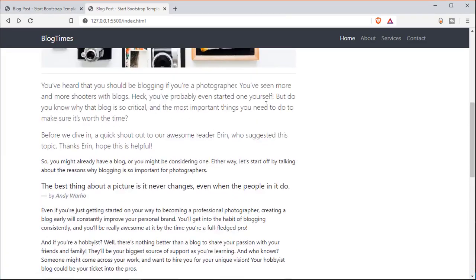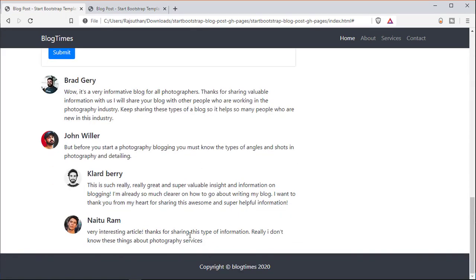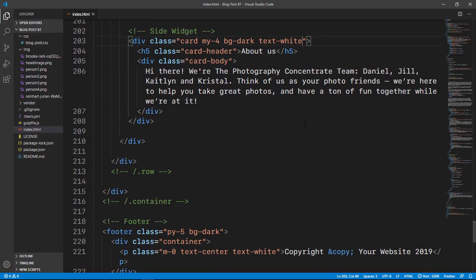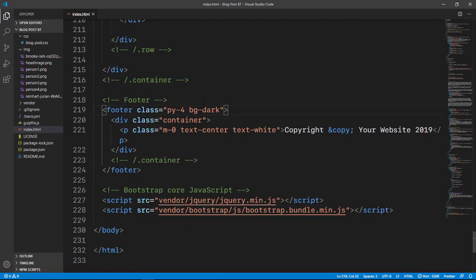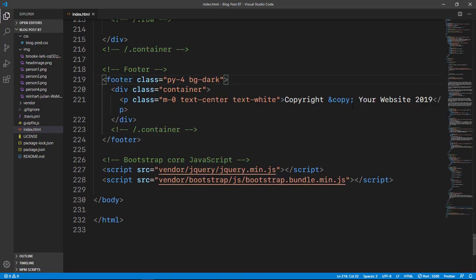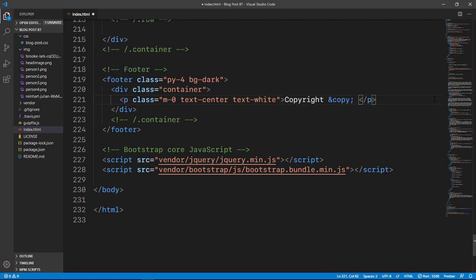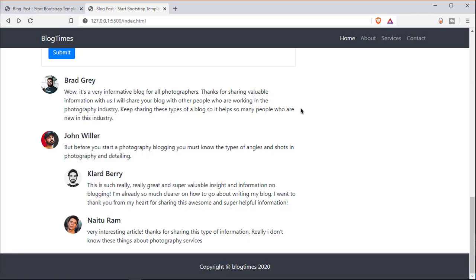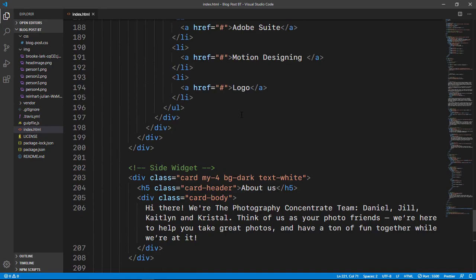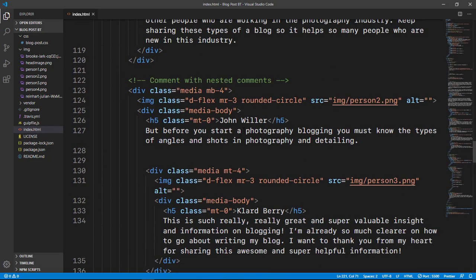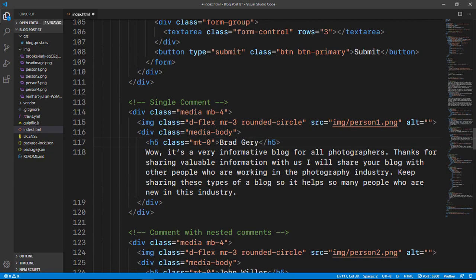At last we have the footer. It's a bit big so I'll adjust the padding — changing it from five to four. I also want to change the copyright text from 'your website 2019' to 'Blog Times 2020'. There are some spelling mistakes so let me fix those. Okay, that should do.